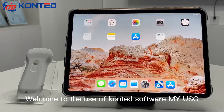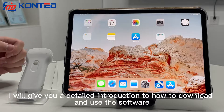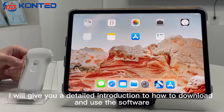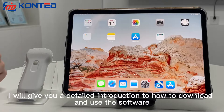Welcome to the use of content software MyUSD. I will give you a detailed introduction to how to download and use the software.